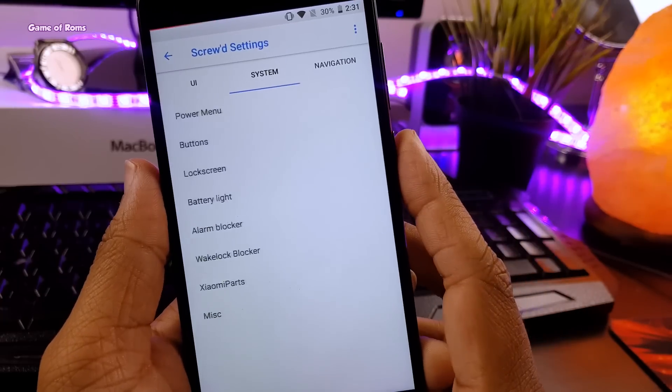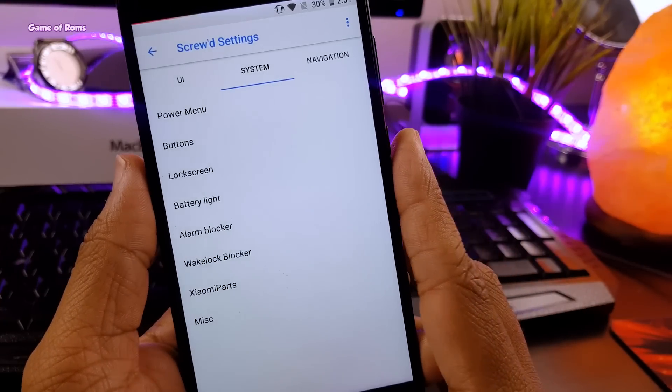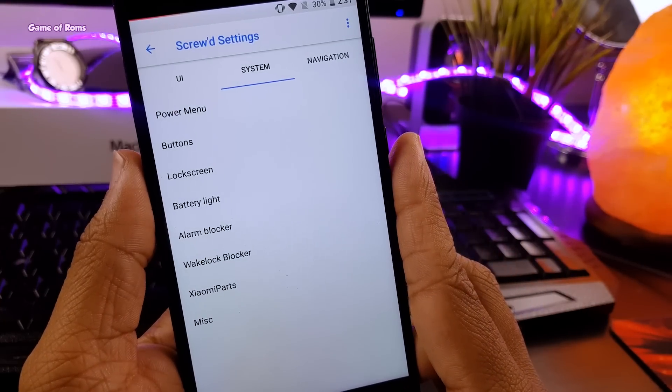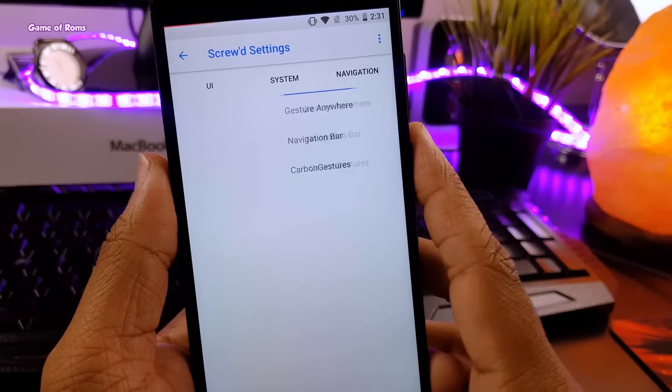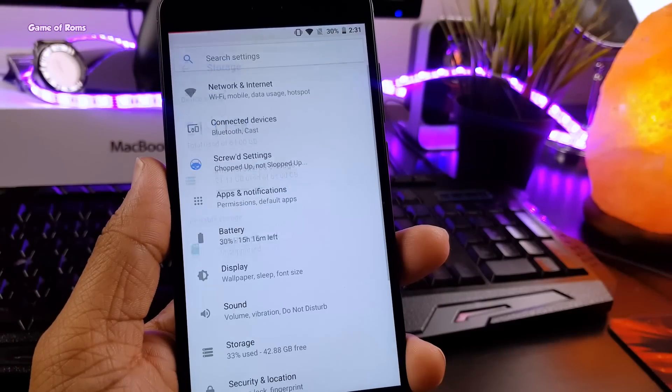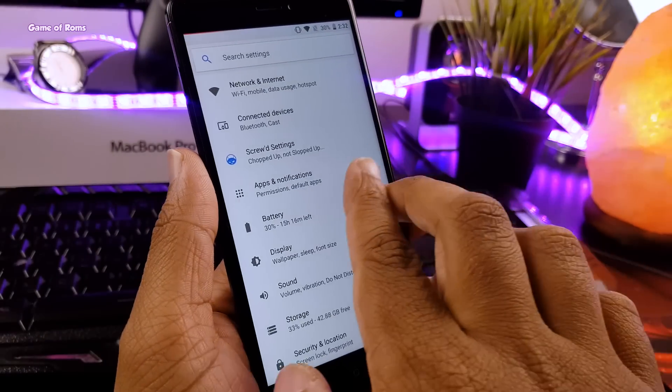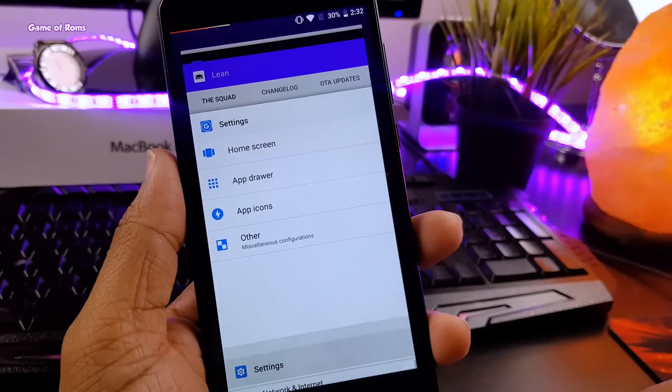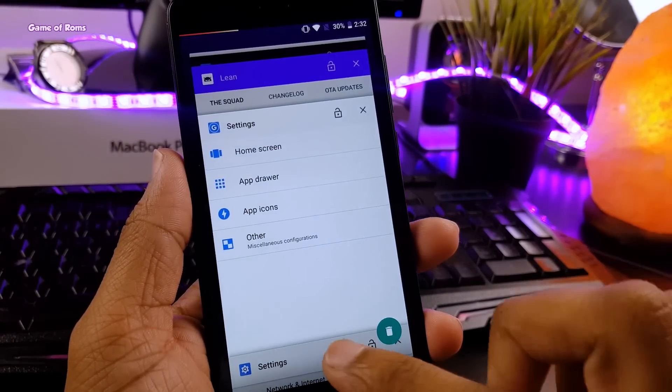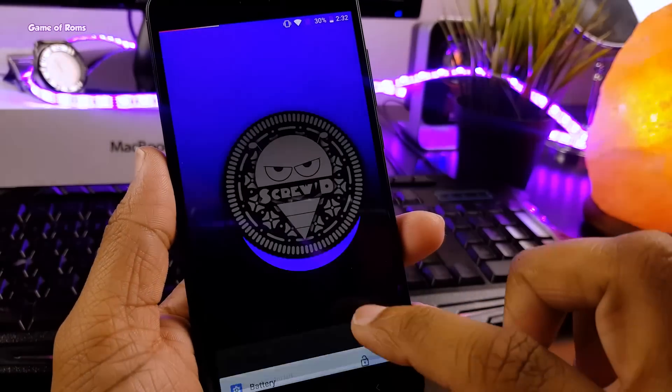gestures, all kinds of gestures, like I can swipe my two fingers right and I can go back and if I swipe them left, I can go to recent menu. Isn't it amazing?